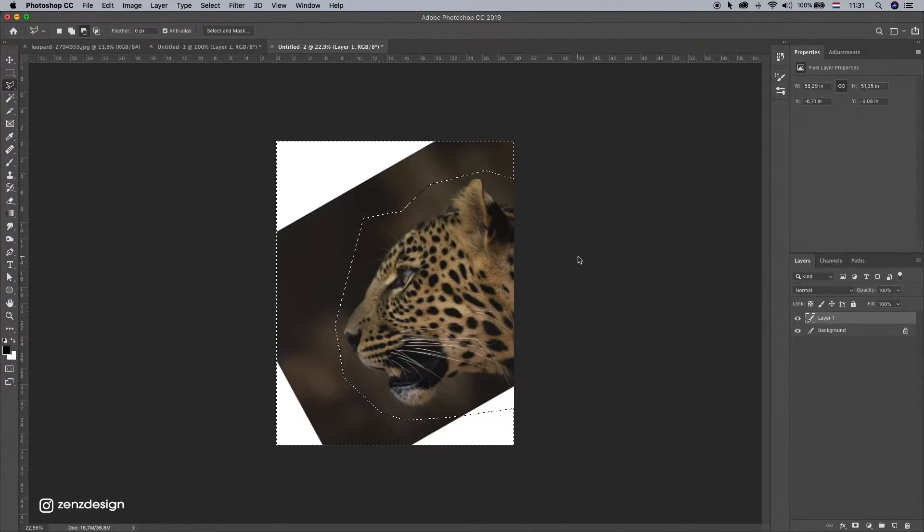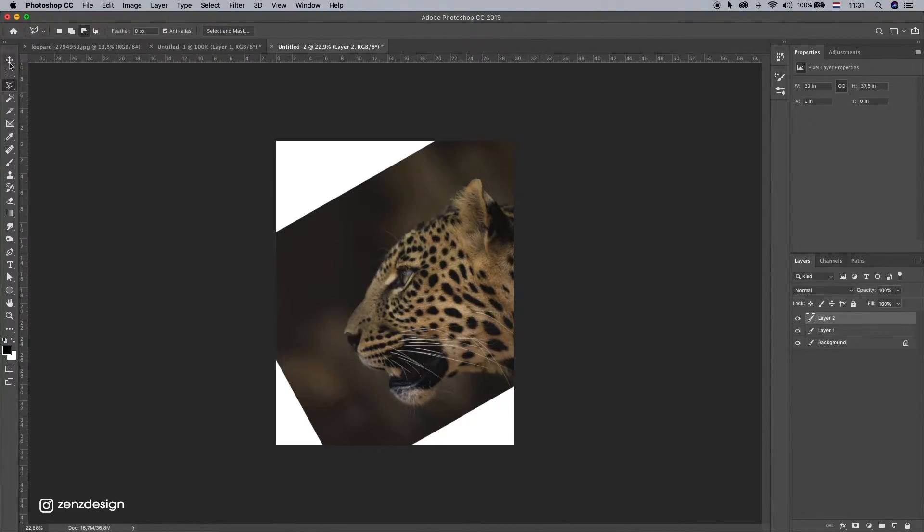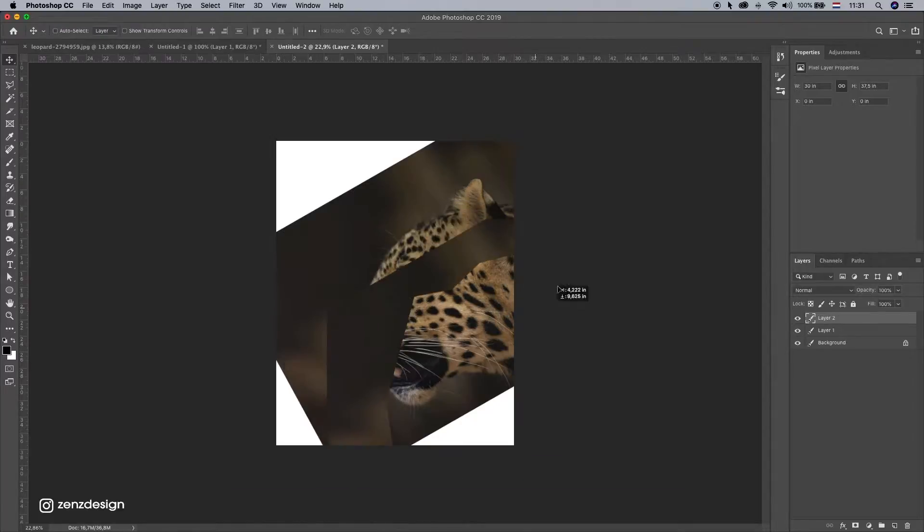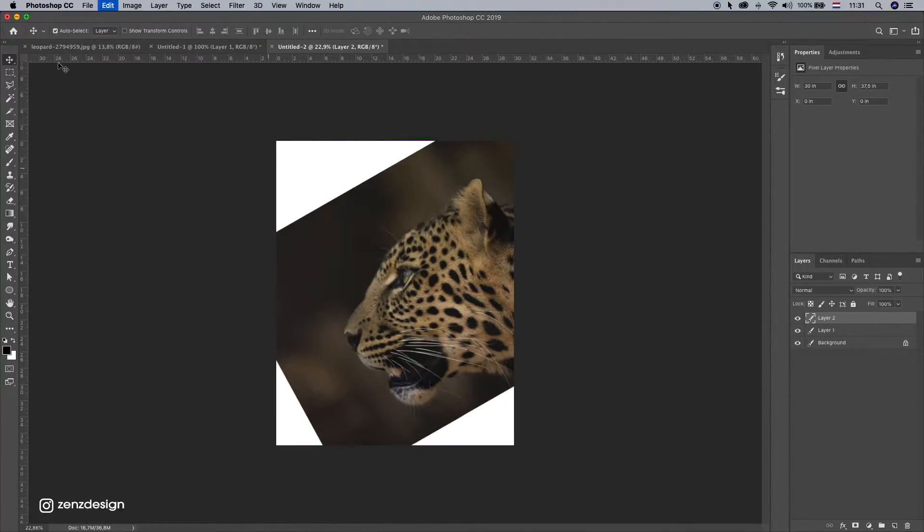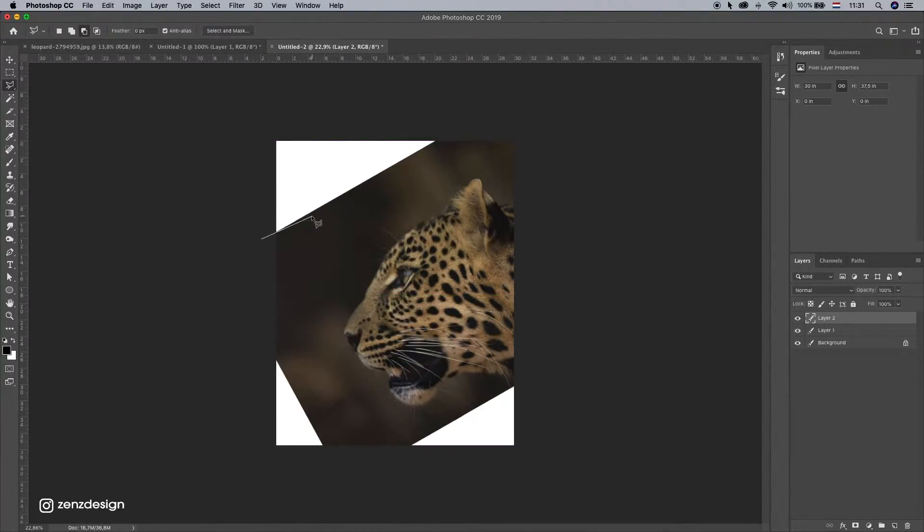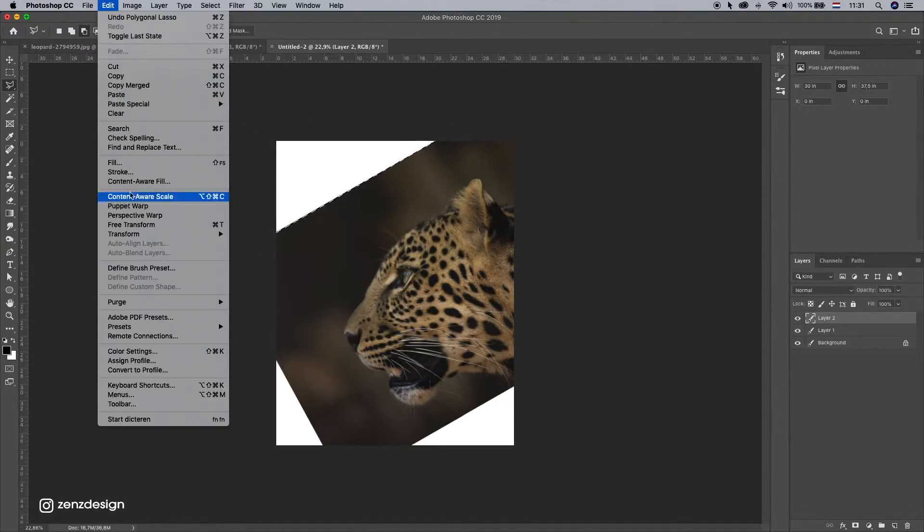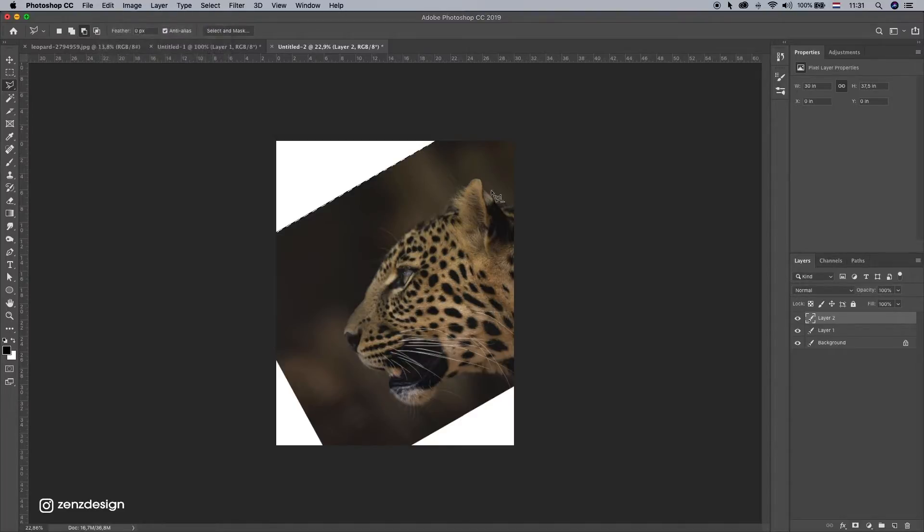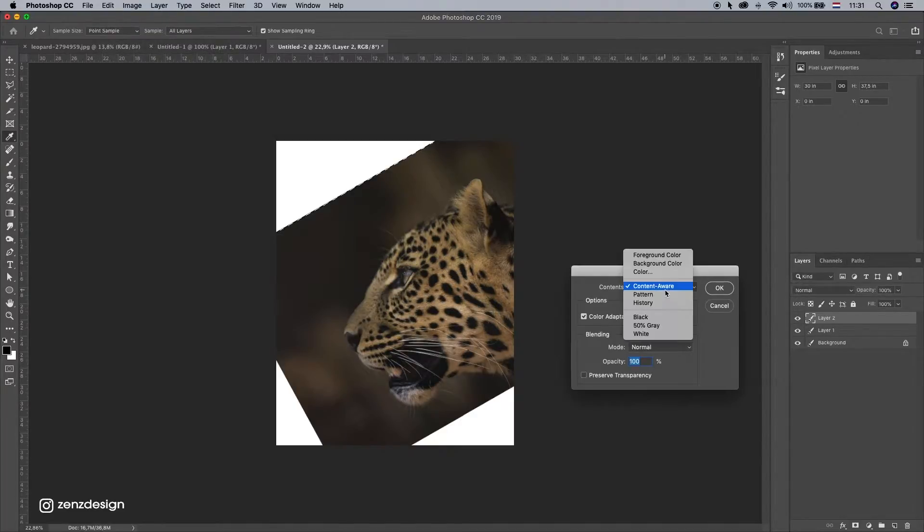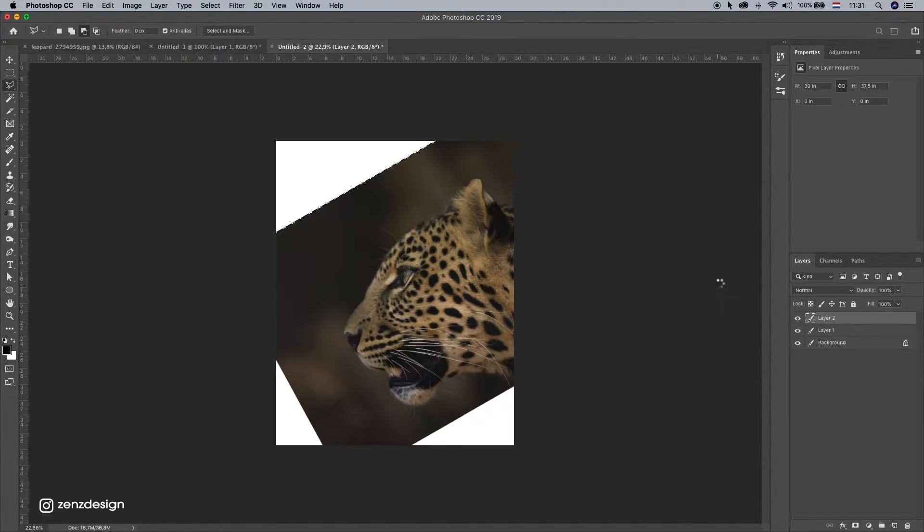Copy it, so I have this background layer as you can see. Now I want to select this white part here. Go to Edit, Fill, Content Aware, and press OK.